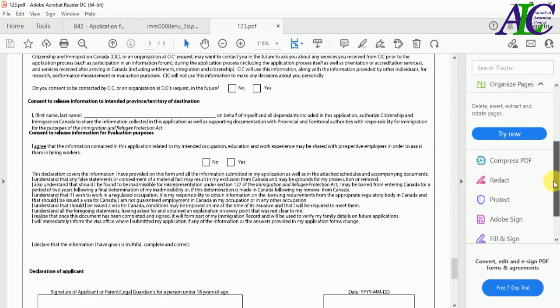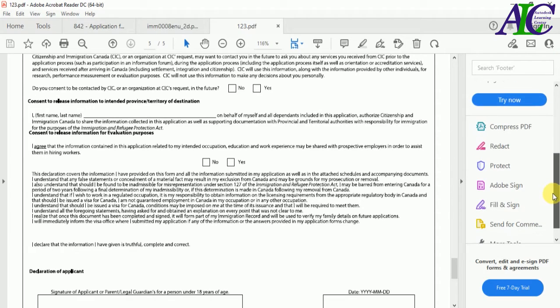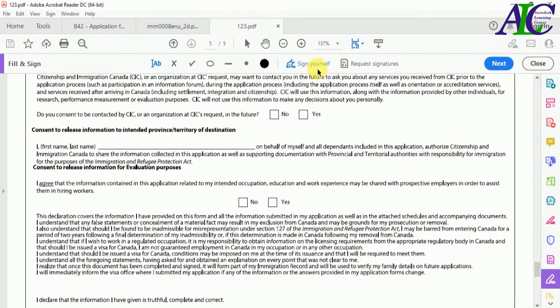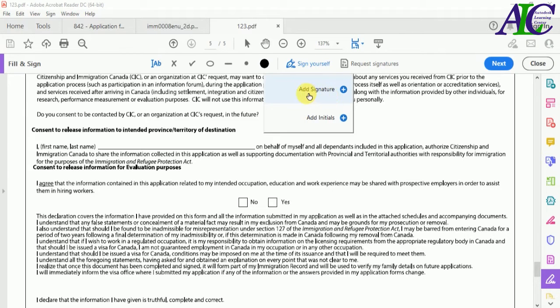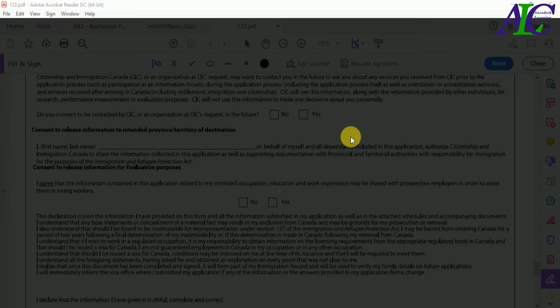Search for Fill and Sign and click it. As you can see, this option is now activated. Click Sign Yourself and then click Add Signature.